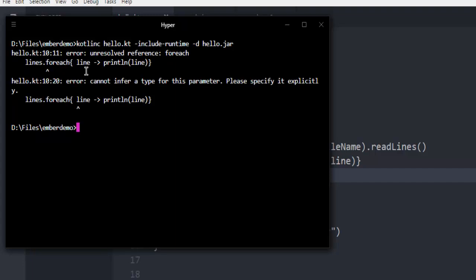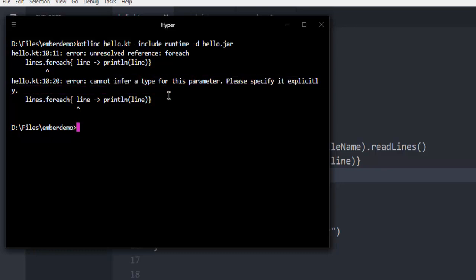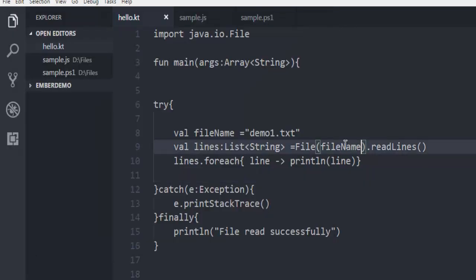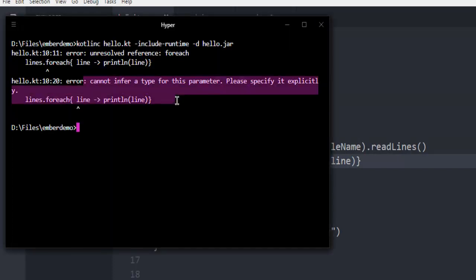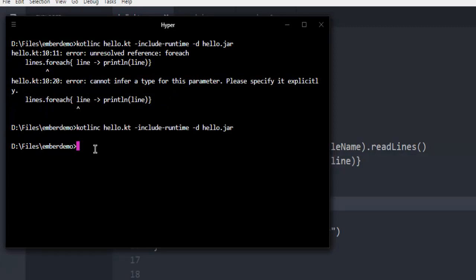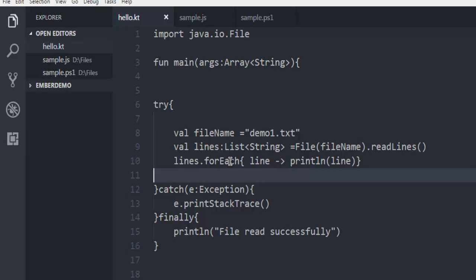Here it says error cannot infer a type for this parameter. forEach seems to be having that issue, so forEach here needs capital E. There are no errors right now, I have fixed that with this forEach capital E. Go for documentation just in case if you forget those camelCases.